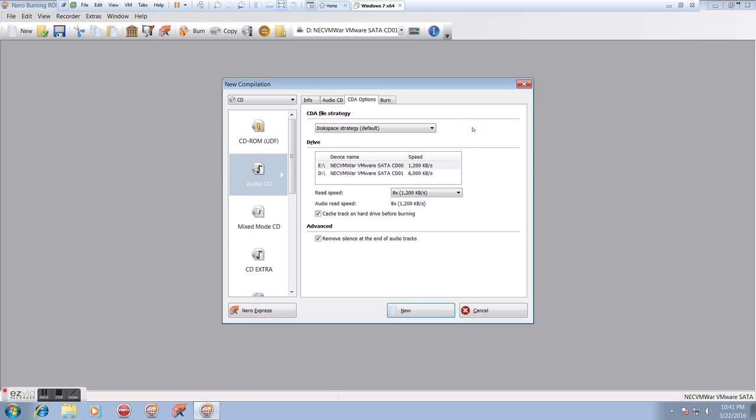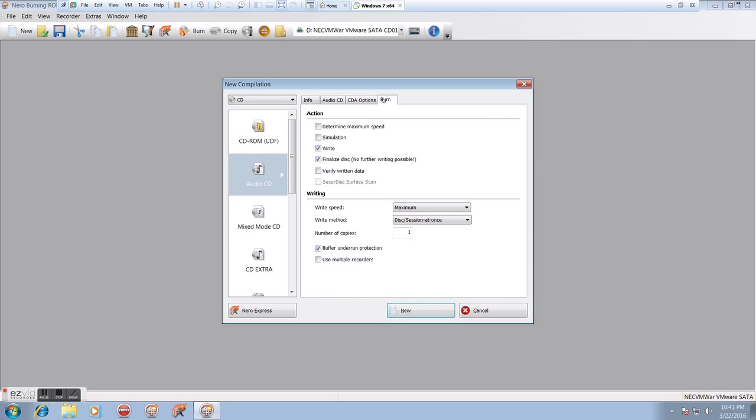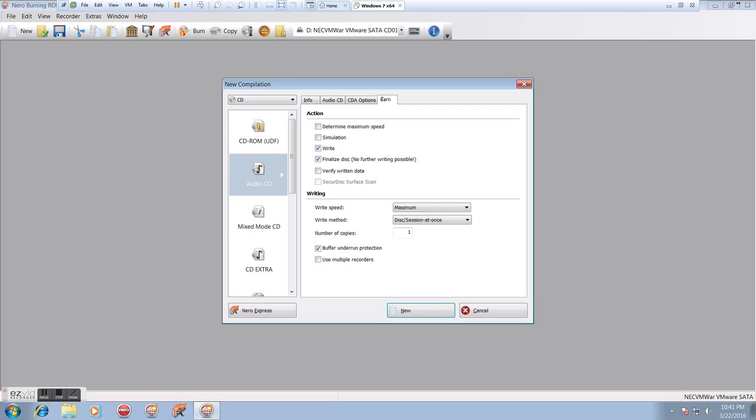CDA options, we don't have to worry about. We're not going to be doing anything with CDA. We're not going to worry about the read speeds, so don't worry about that. Just ignore all those things, leave them checked the way they are. They're really not going to affect anything we're doing.